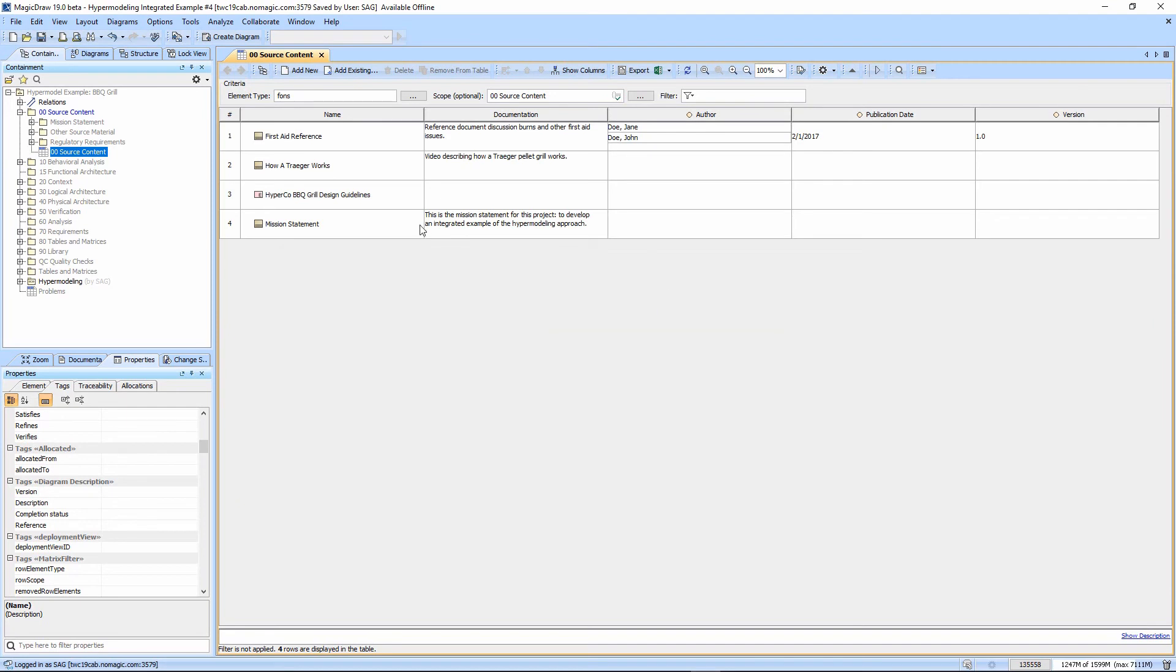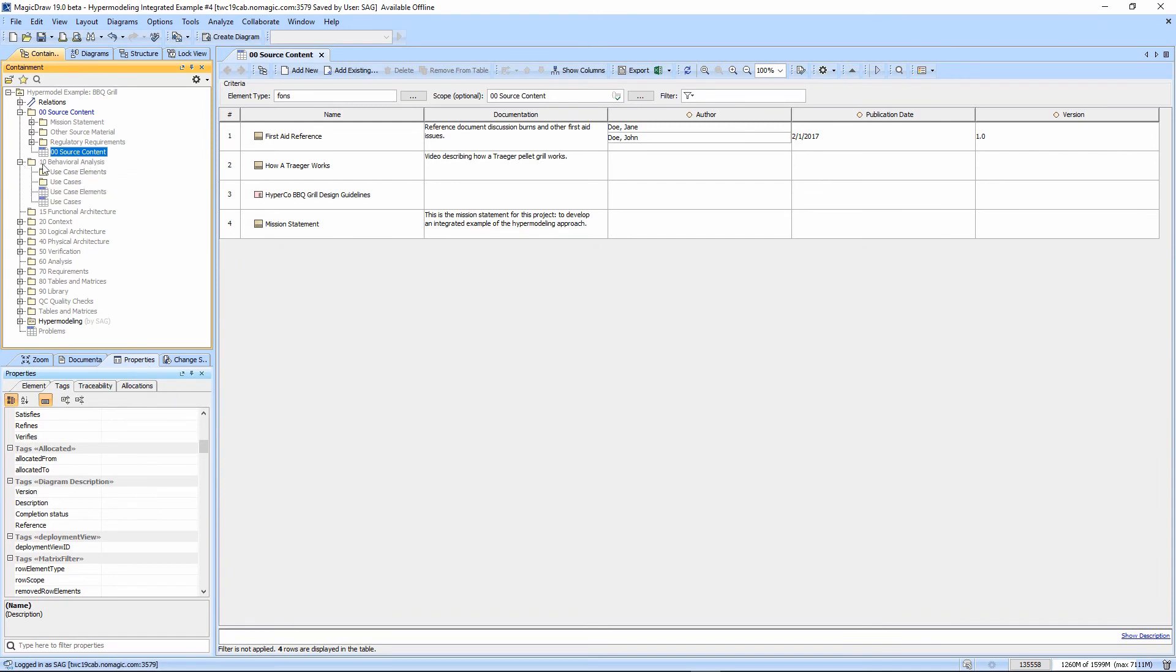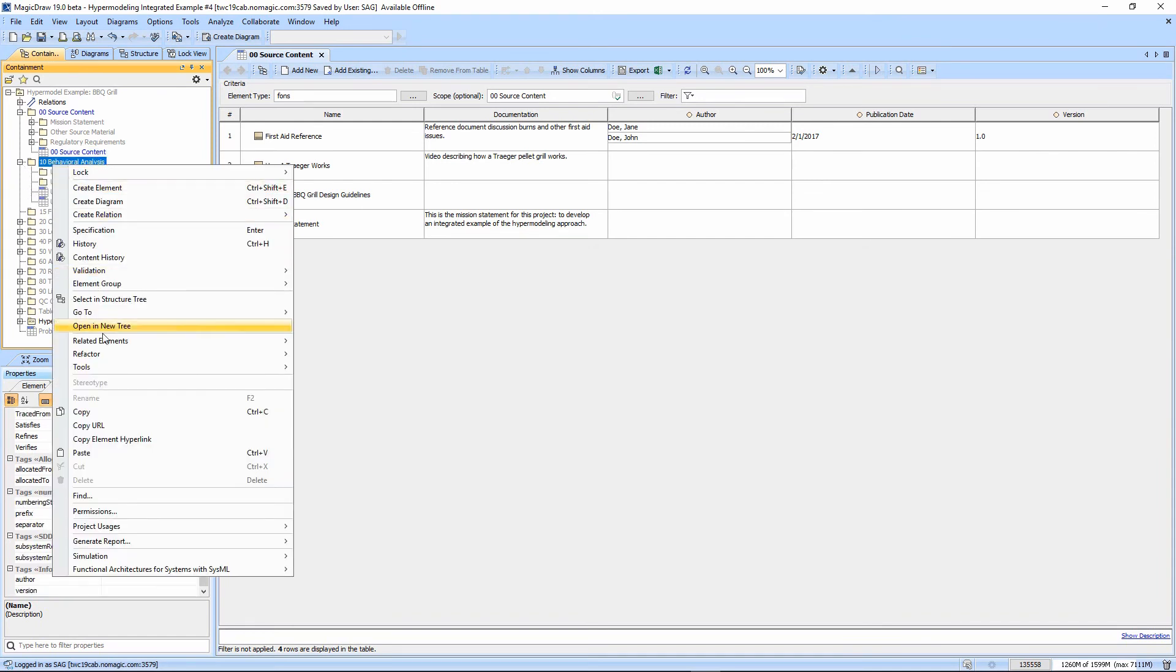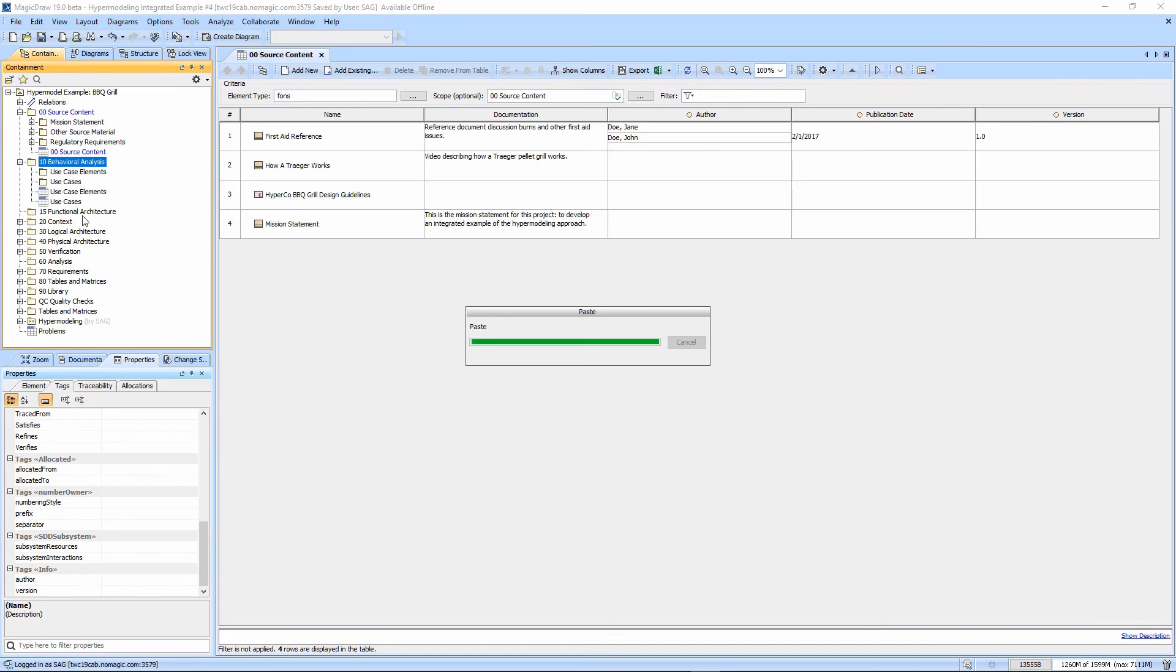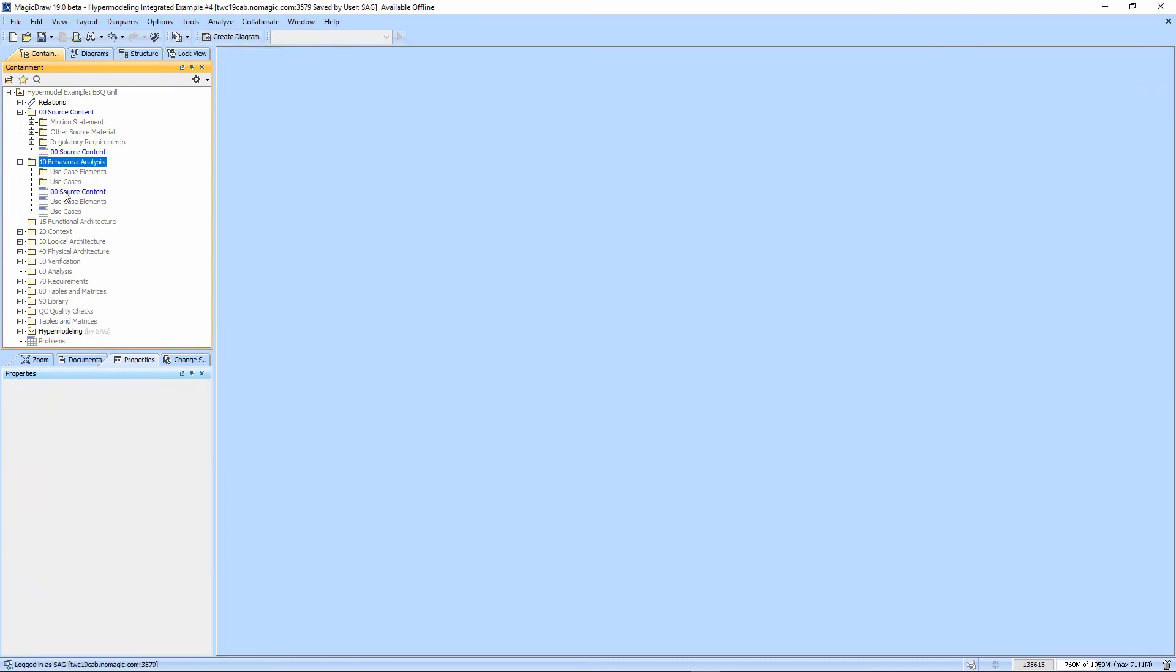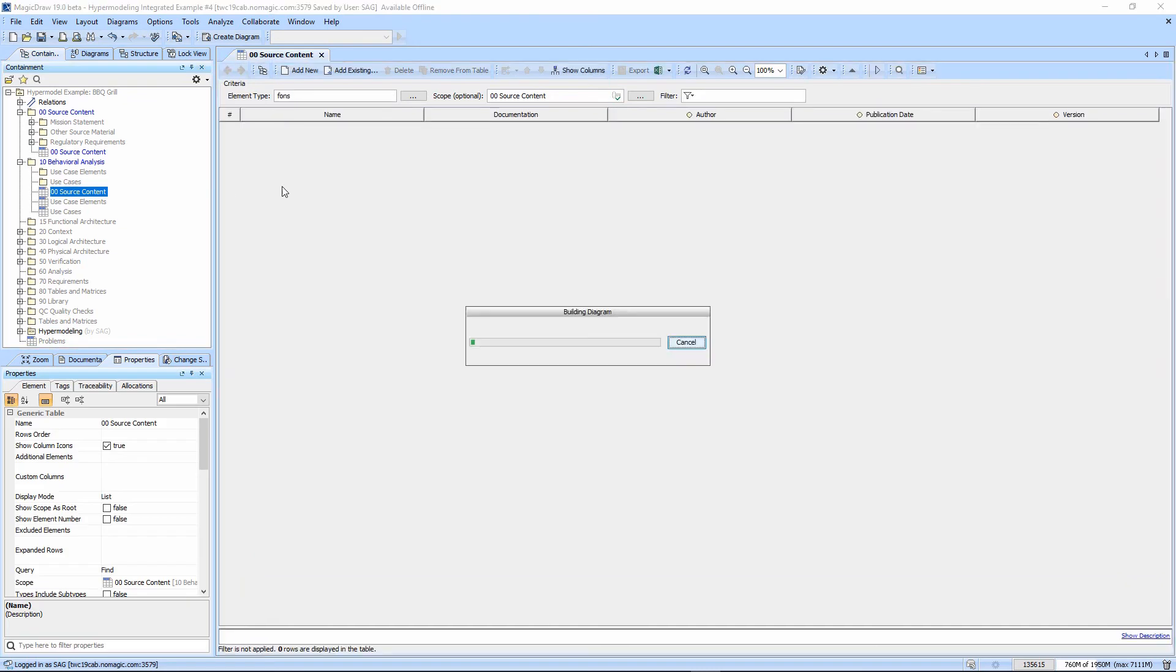So we now have a self-scoping table. If I copy this table from source content into behavioral analysis, right click, copy, paste, control V, control C, they all work.